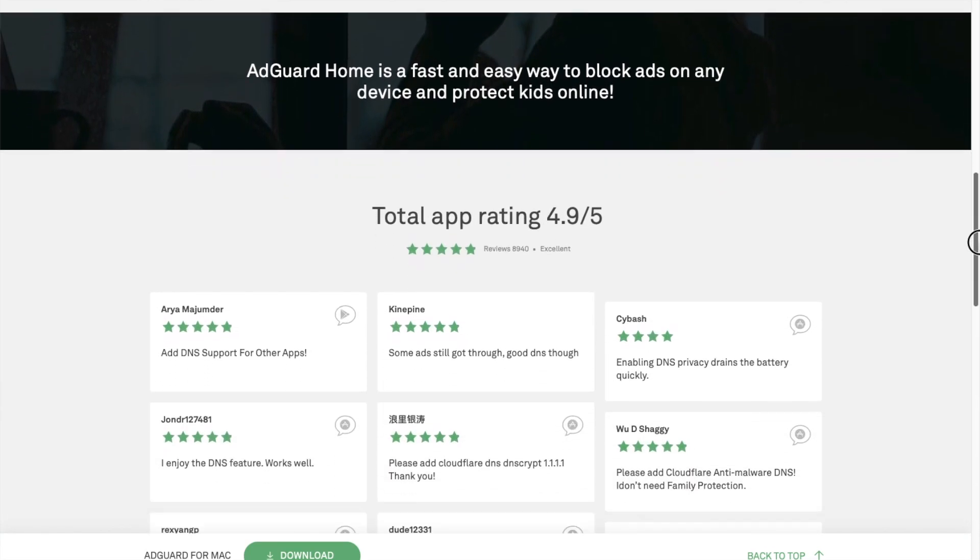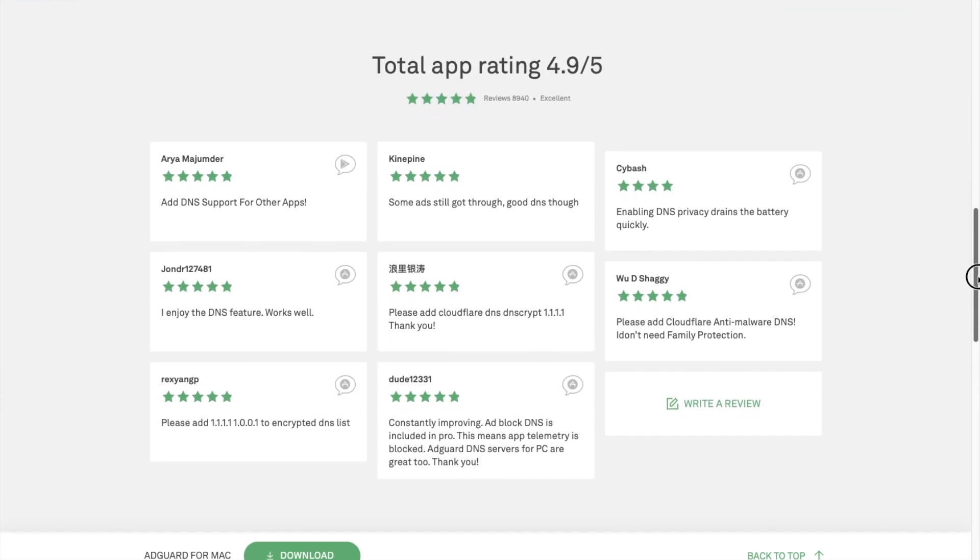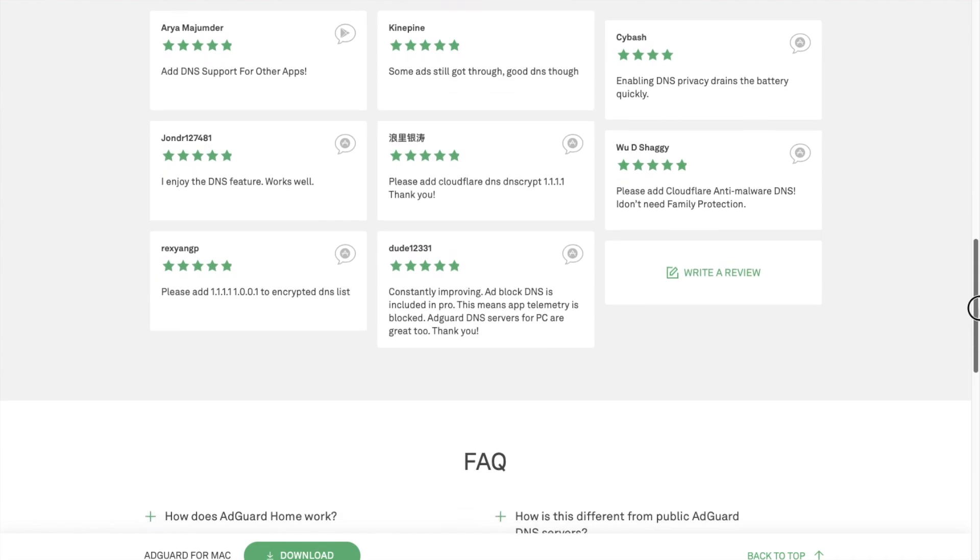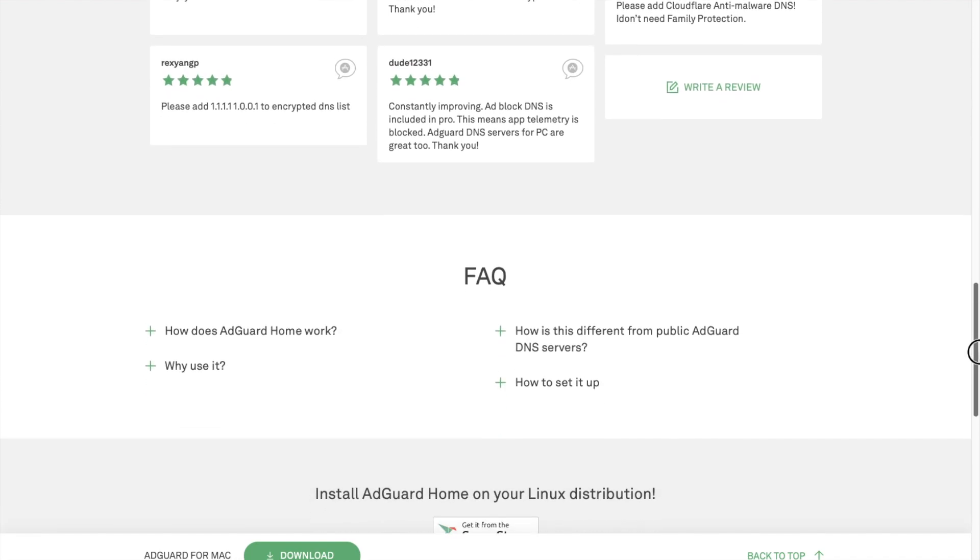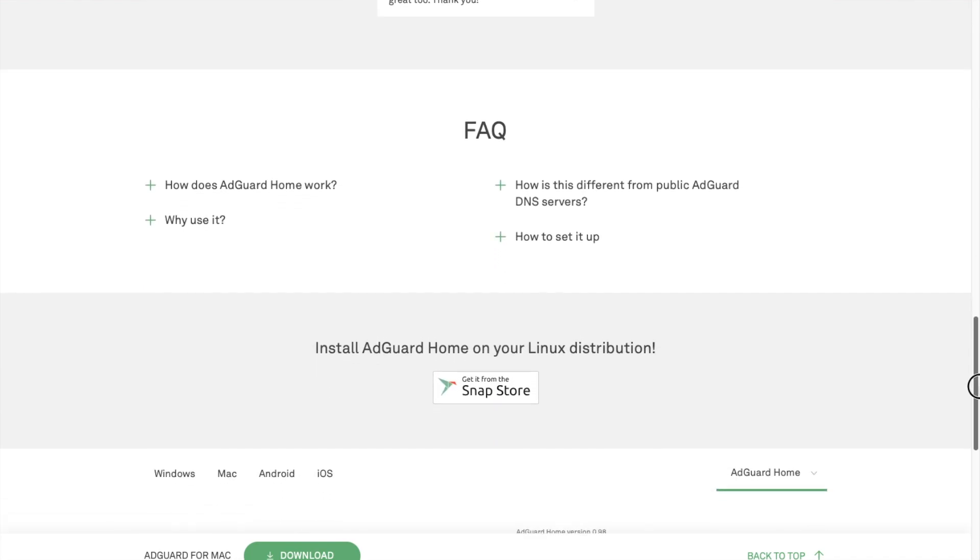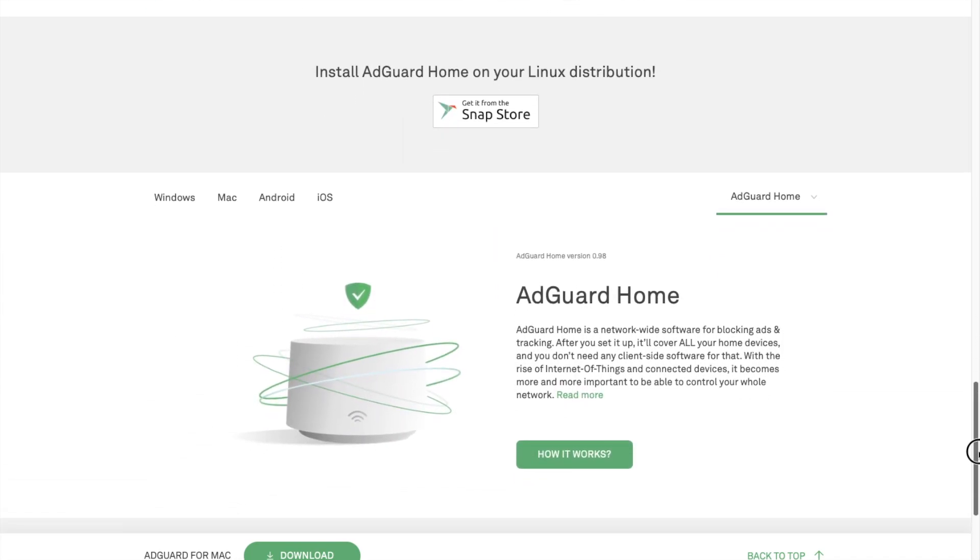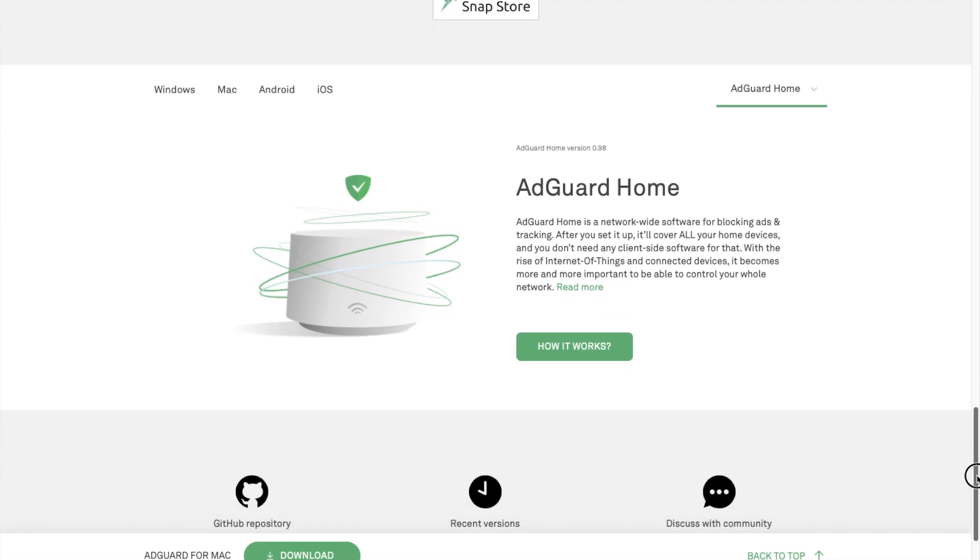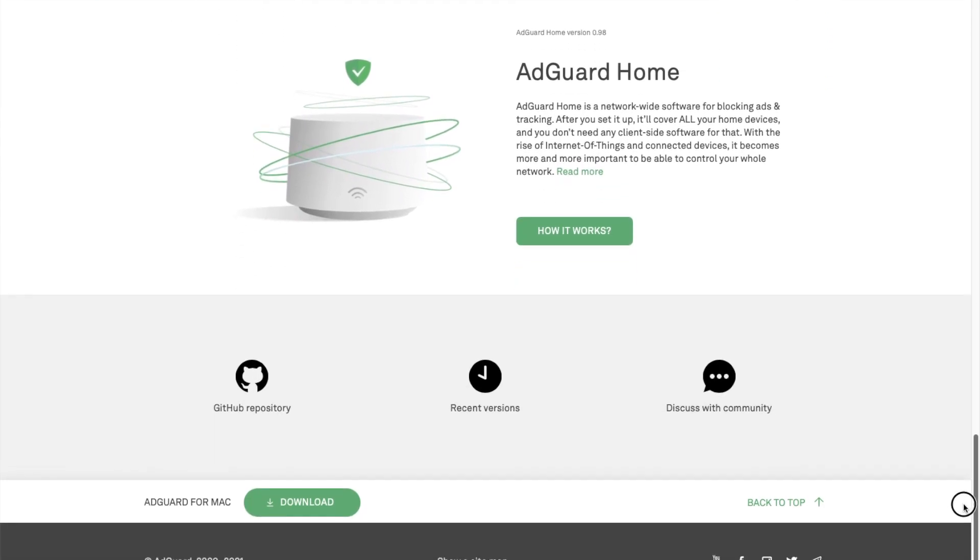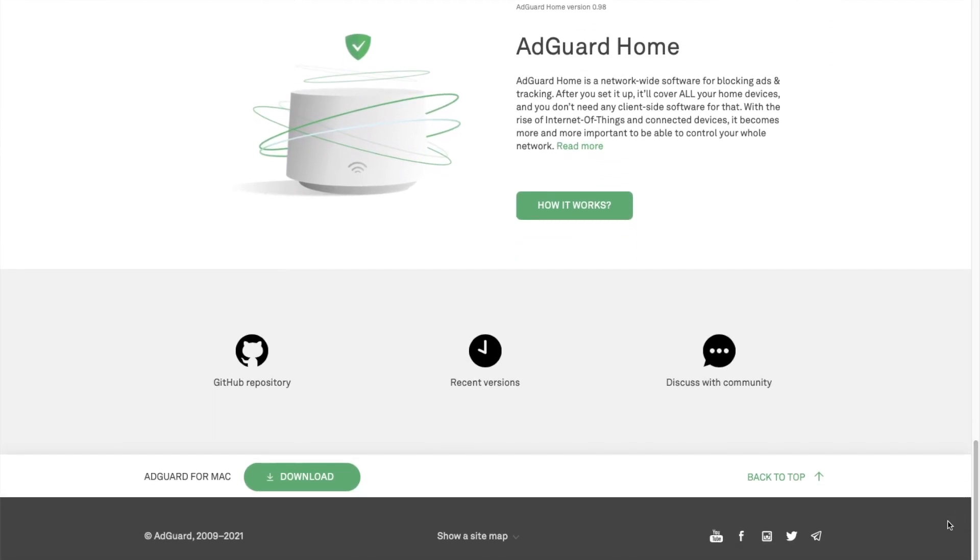We will be using a version of AdGuard that blocks advertisements before they are served to client devices on your home network. AdGuard Home is an alternative to PiHole. It is a network-wide software for blocking ads and tracking at the DNS level.